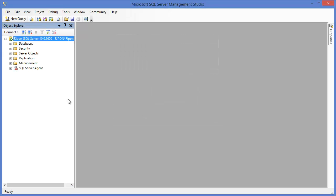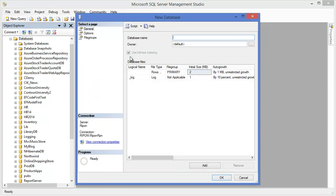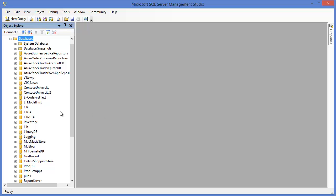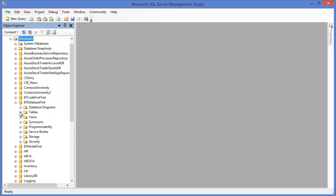Go to the database and I want to create a new database for this project. Let's say the database name is EF Database First. Our database is now created. After that, refresh the database.